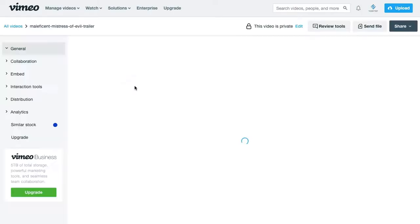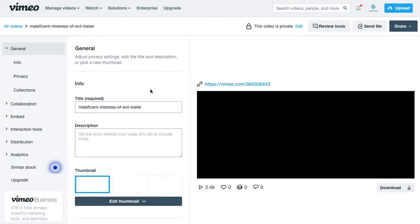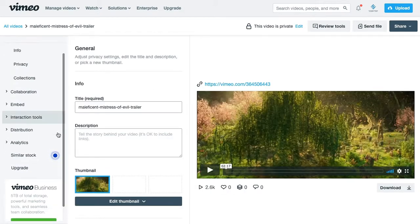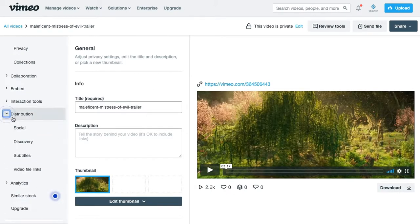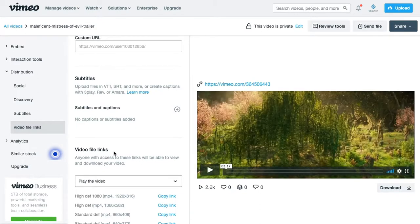If you go into one of your videos, what you want to do is scroll down to Distribution and go to Video File Links. Now under HTTP Live Streaming, you want to copy this link.